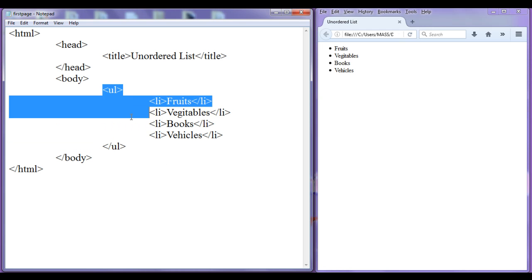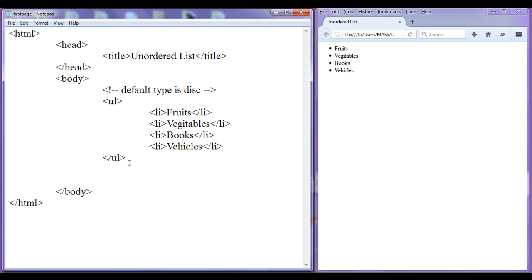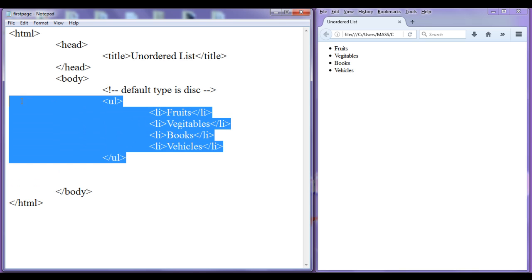The default type for an unordered list is set to disc. These are disc symbols. I am going to add a comment noting that the default type is disc.